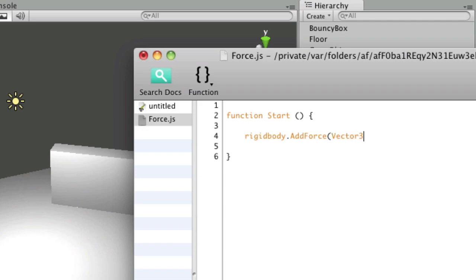So I'll say Vector3, 0 for X, 0 for Y, and I'm going to put a variable name into the Z axis.